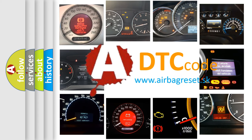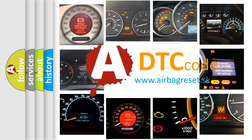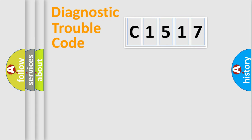What does C1517 mean, or how to correct this fault? Today we will find answers to these questions together.